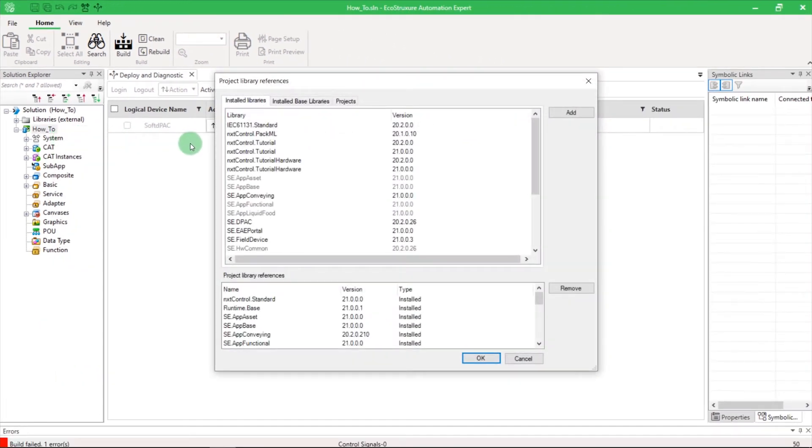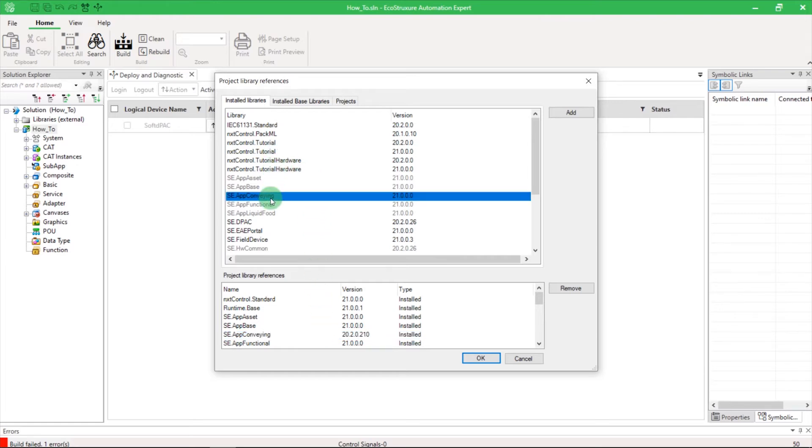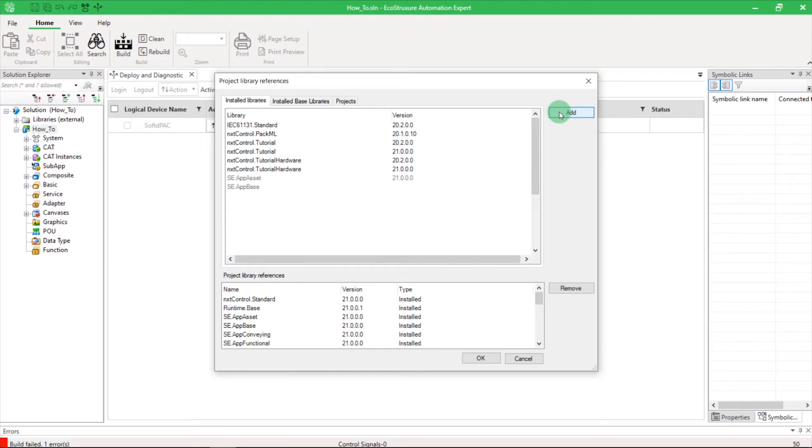On the lower list, you can see the current version of the library installed. And on the top list, you can choose to add a new version. You can also add a new library from EcoStruxure Automation Expert this way.